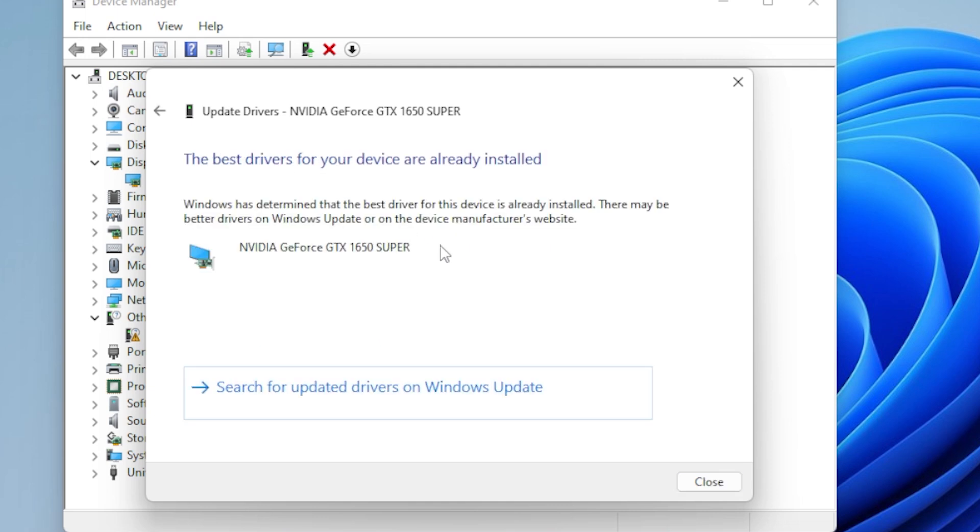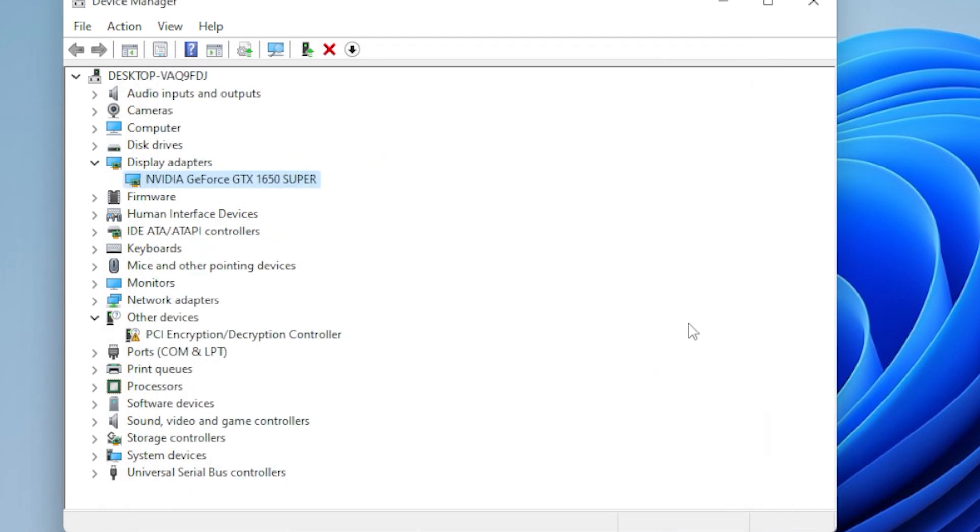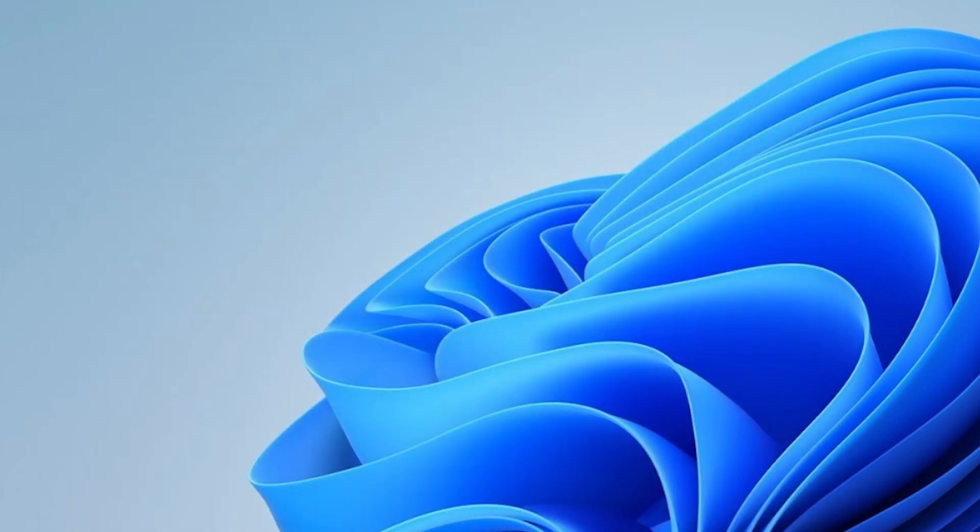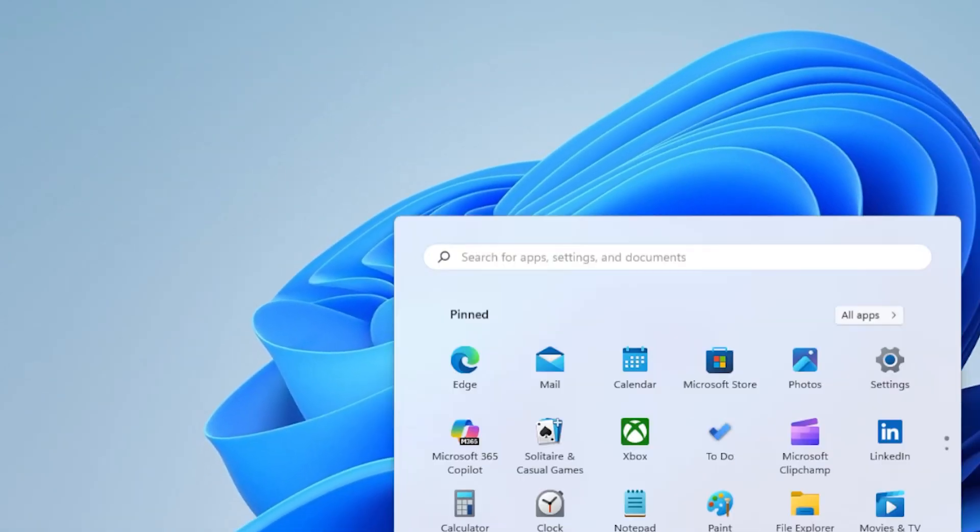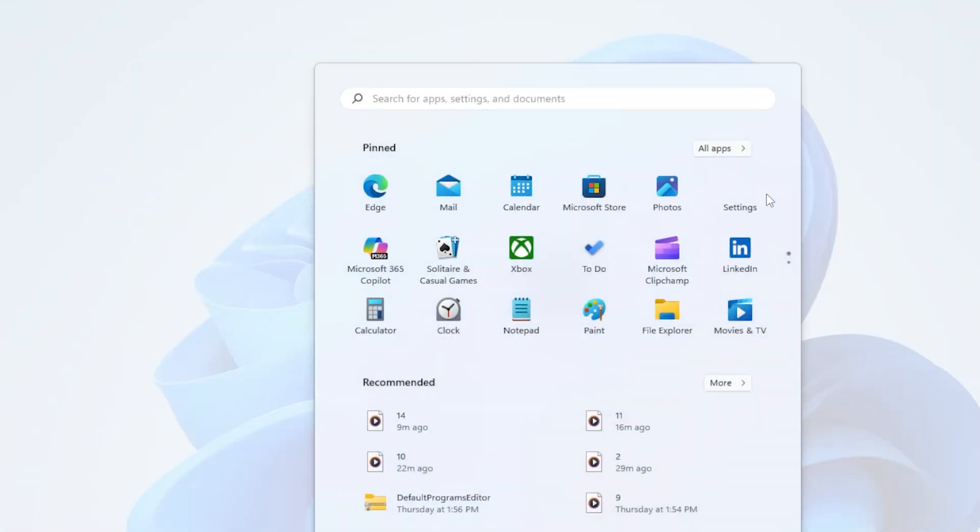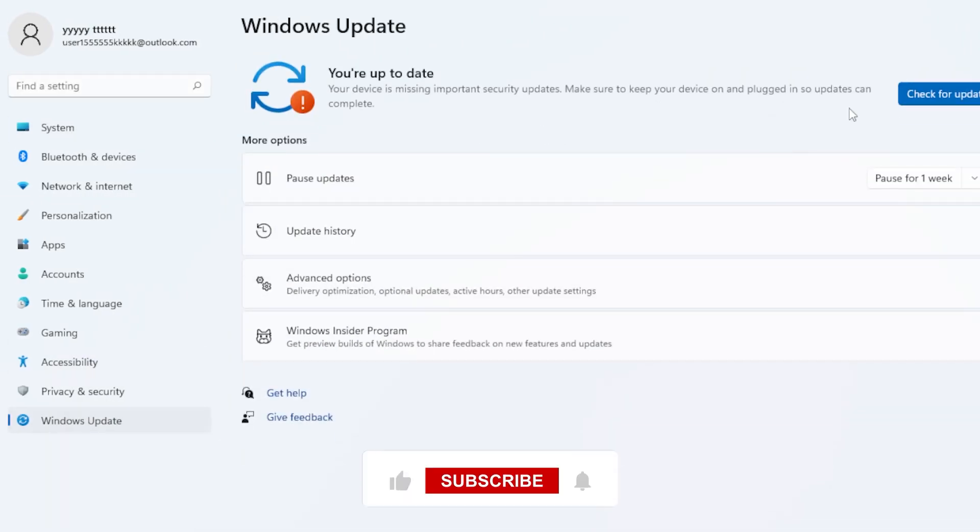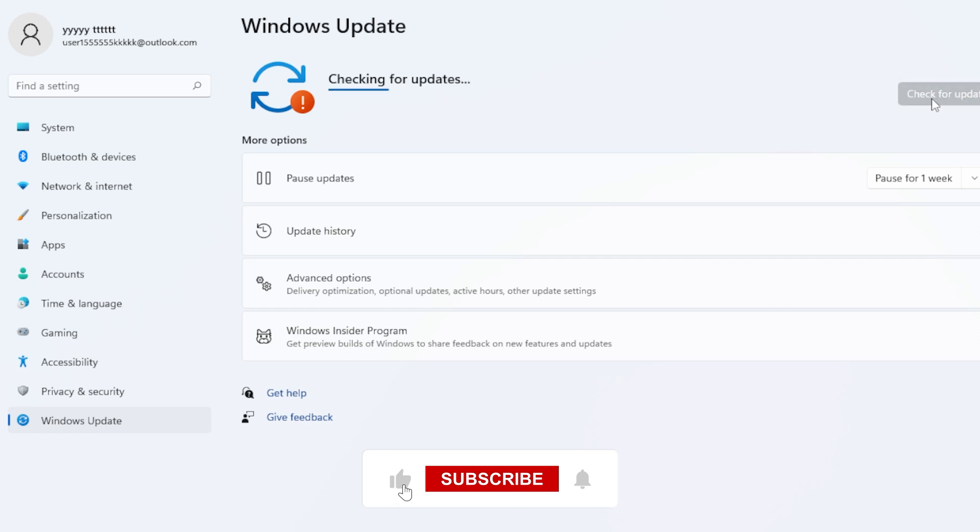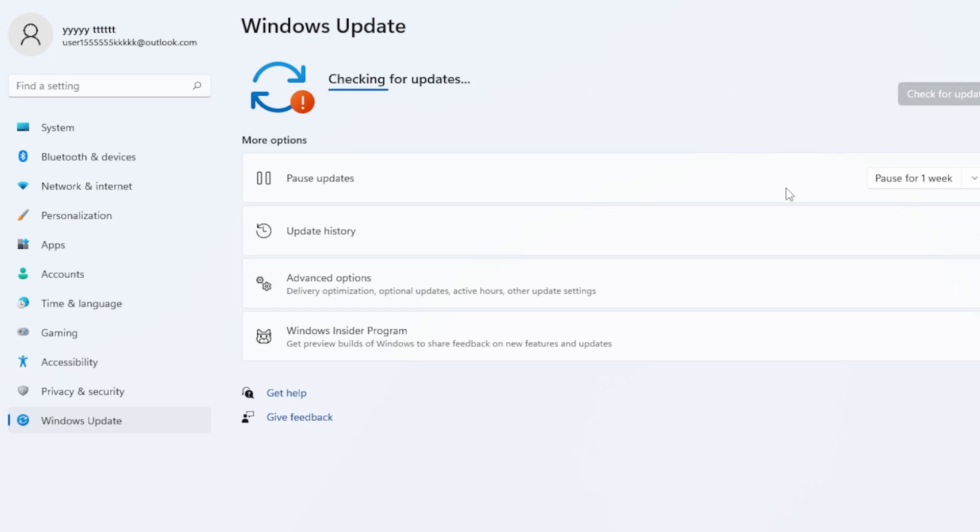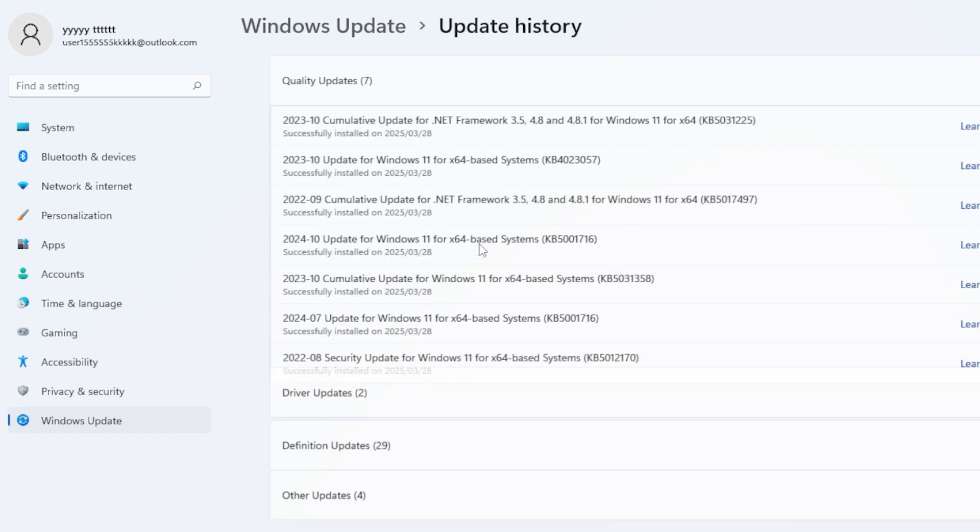And of course, make sure your Windows is fully updated. Go to Settings, Windows Update, and click Check for Updates. Install everything available, especially Cumulative and Feature Updates. Sometimes File Explorer performance issues are fixed quietly in the background with system updates.